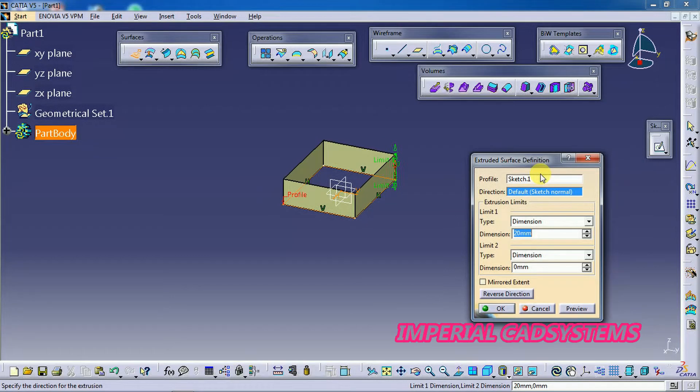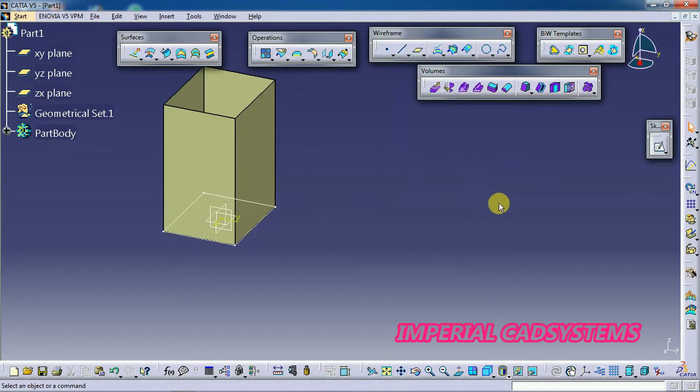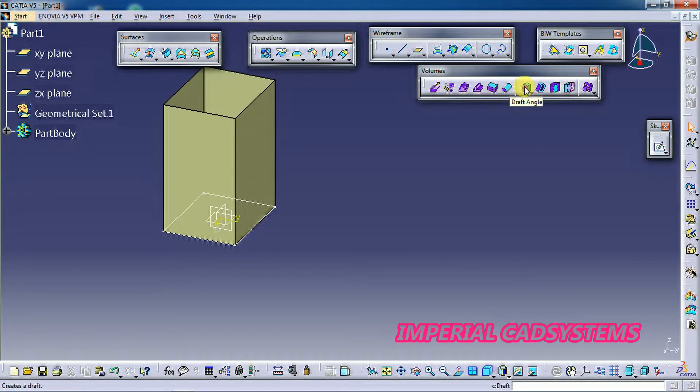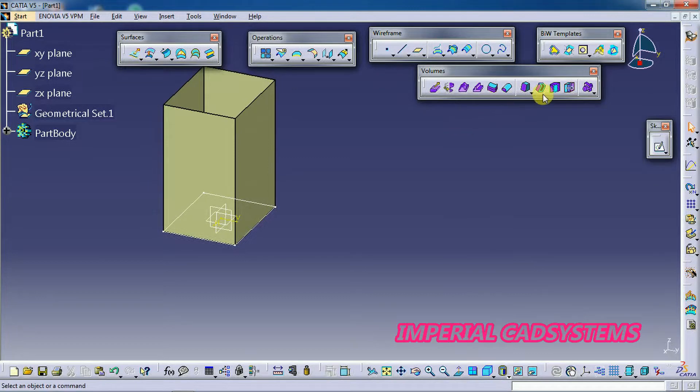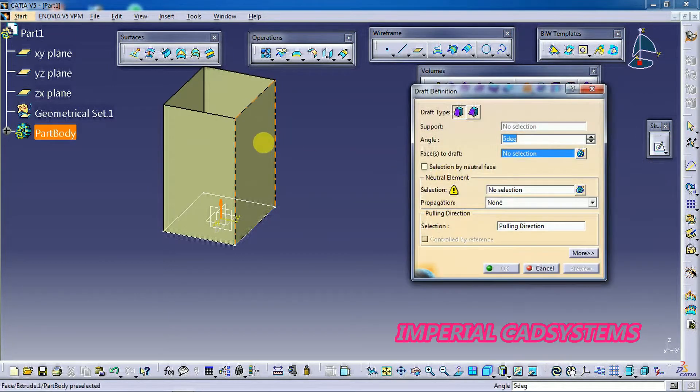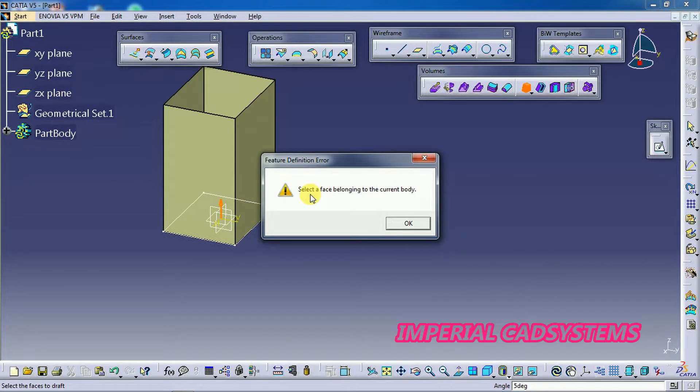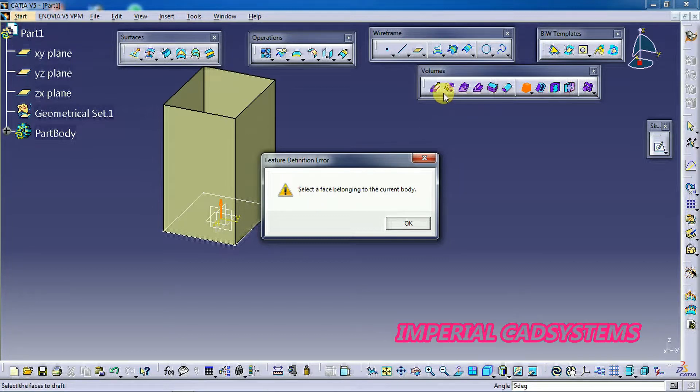Now when you extrude this rectangle we get a surface. Give some length, I give some 100. So we can't apply draft angle directly to the surface. See I go for draft angle option and I select the surface. See, selecting face belongs to the current body, so it won't accept. So what we need to select means we need to select a solid.